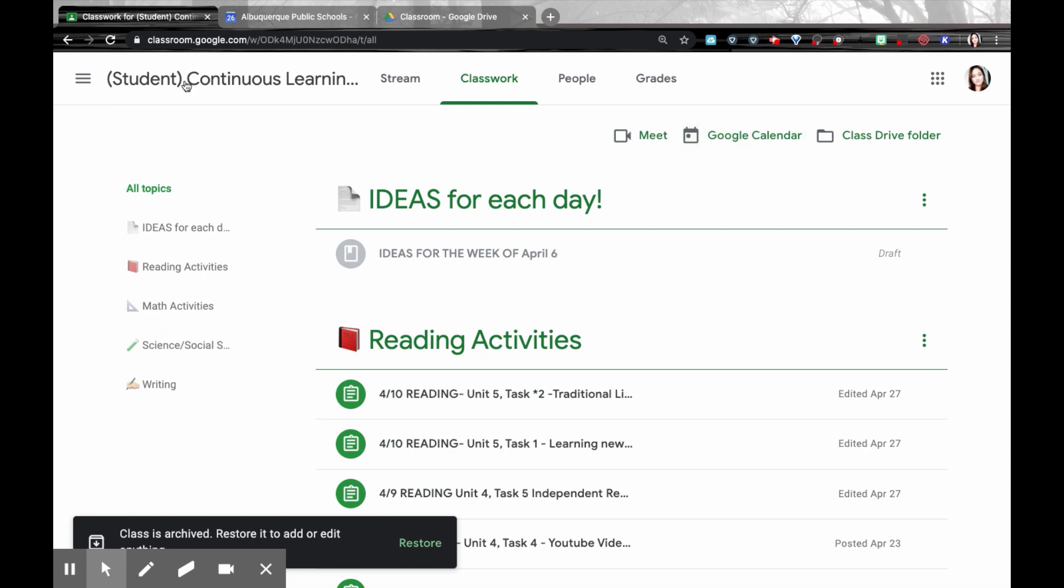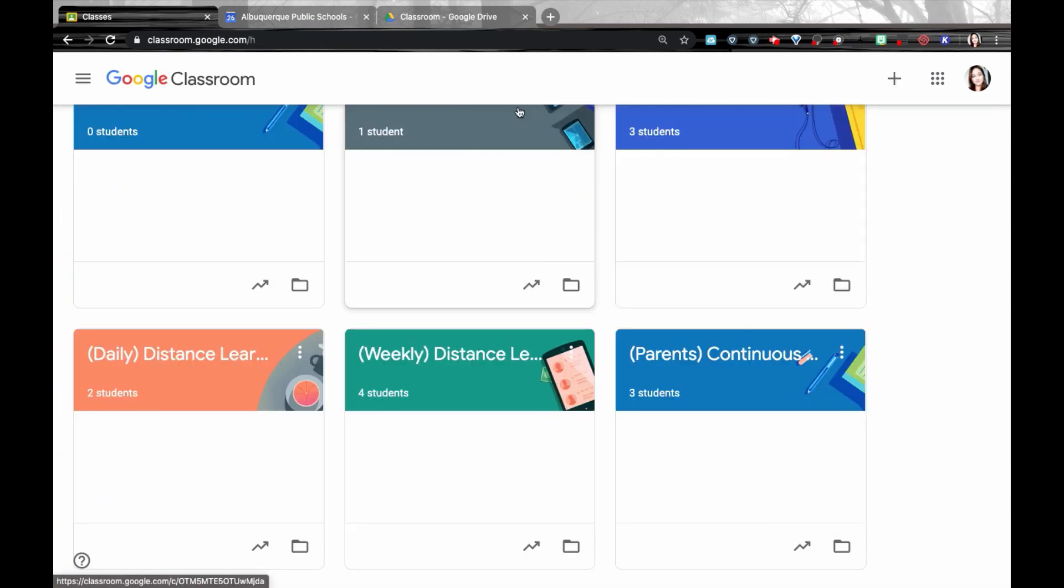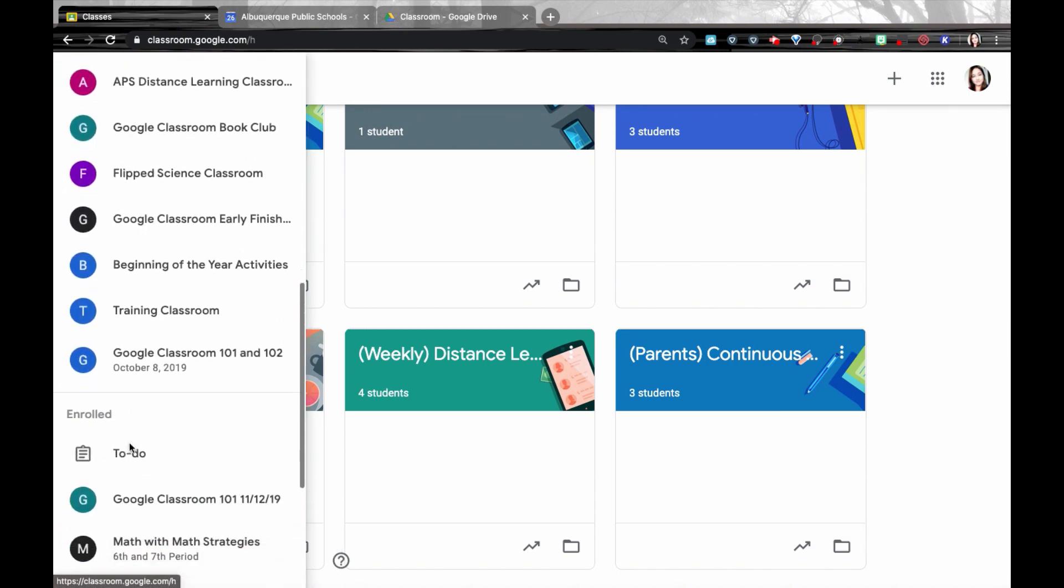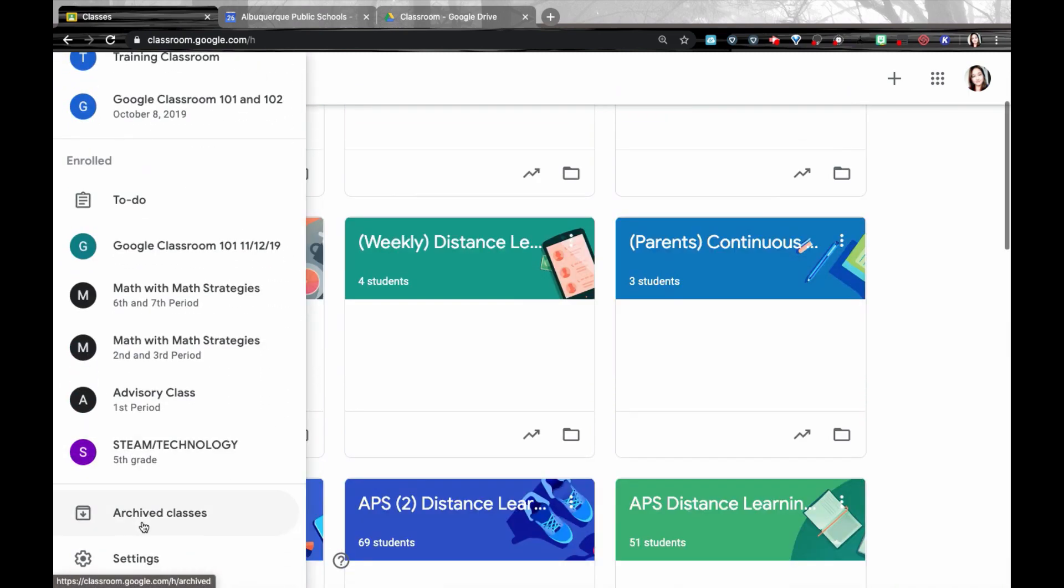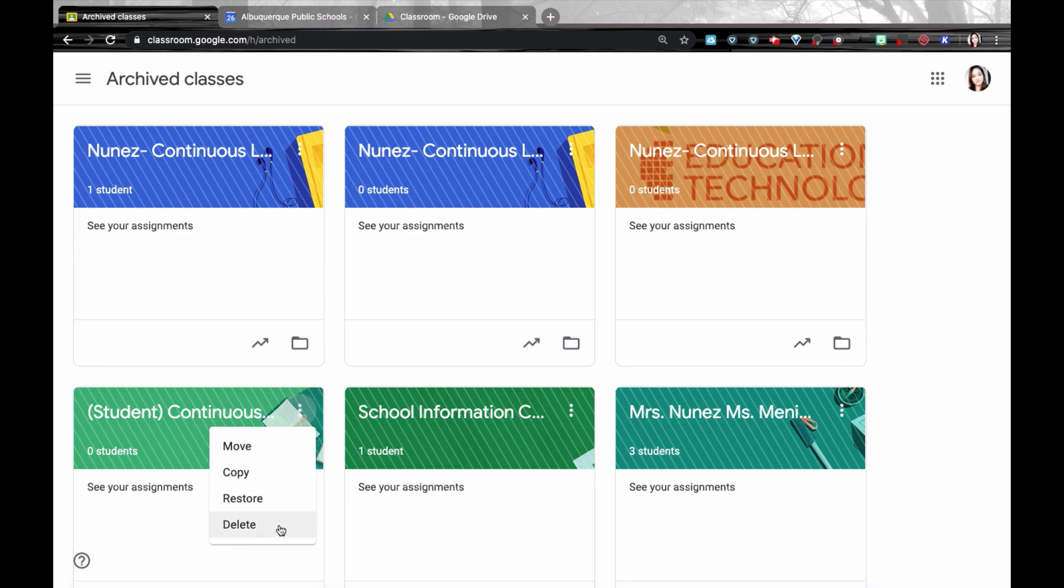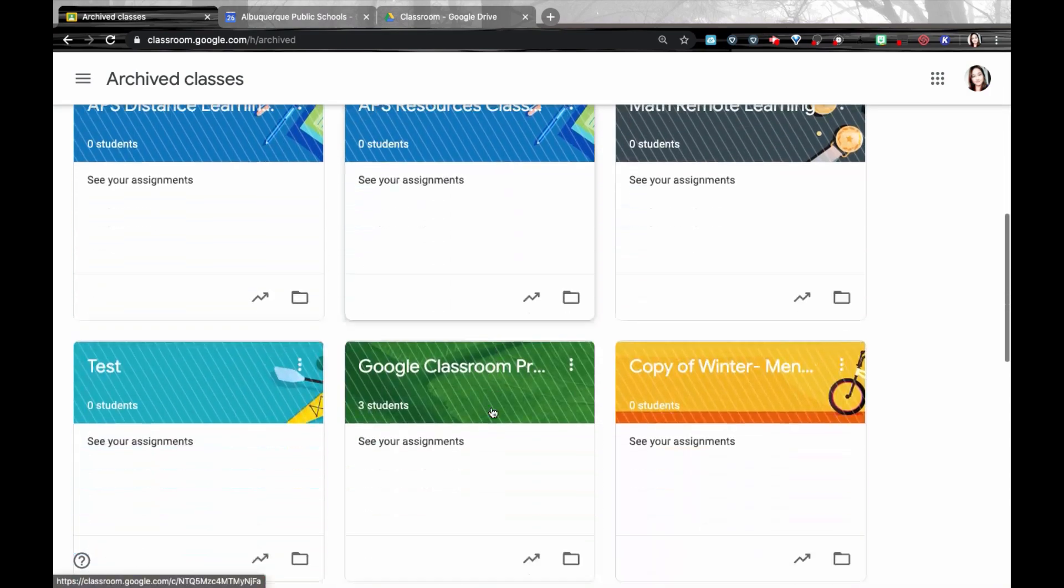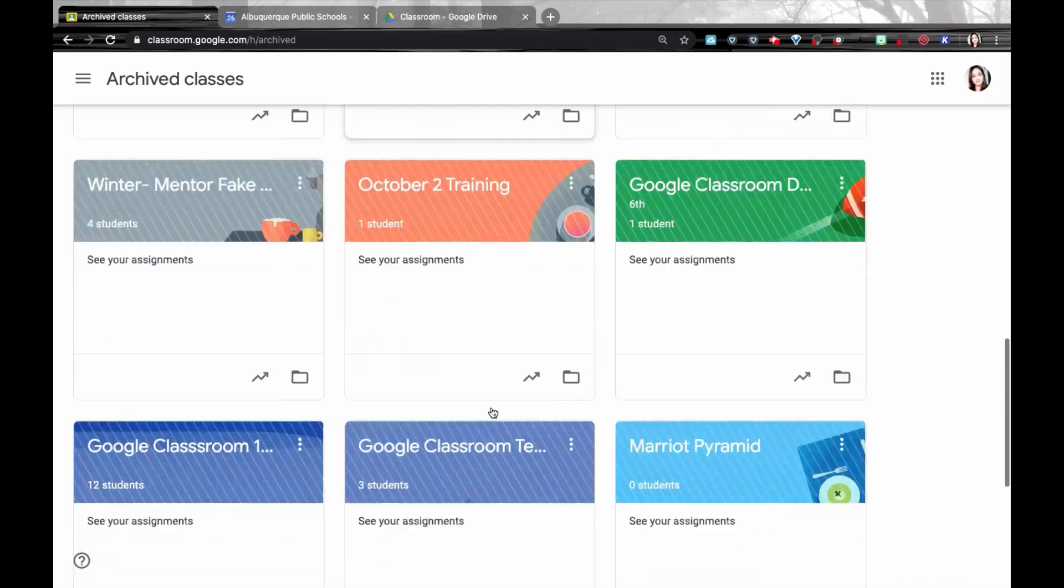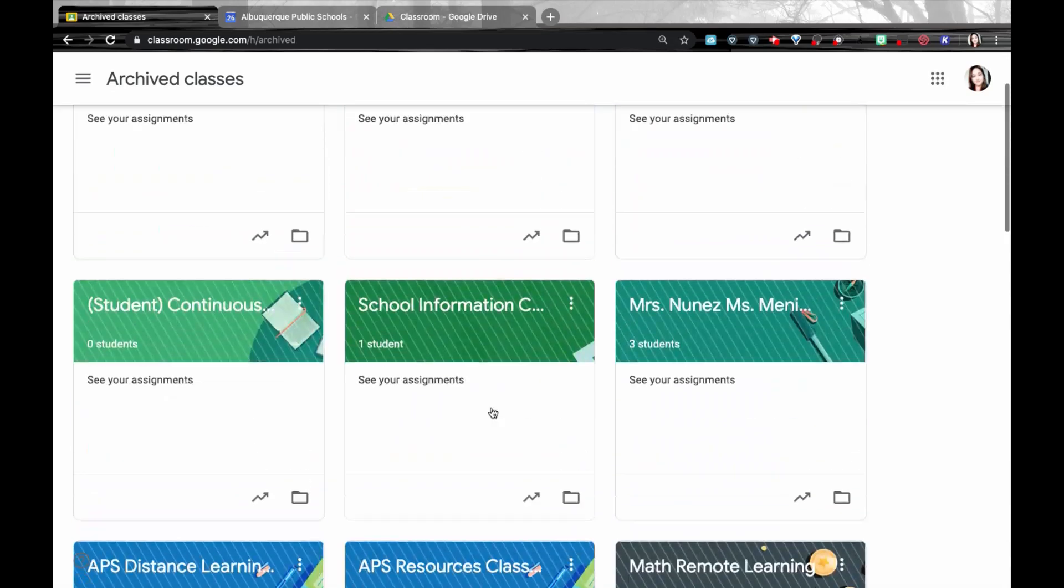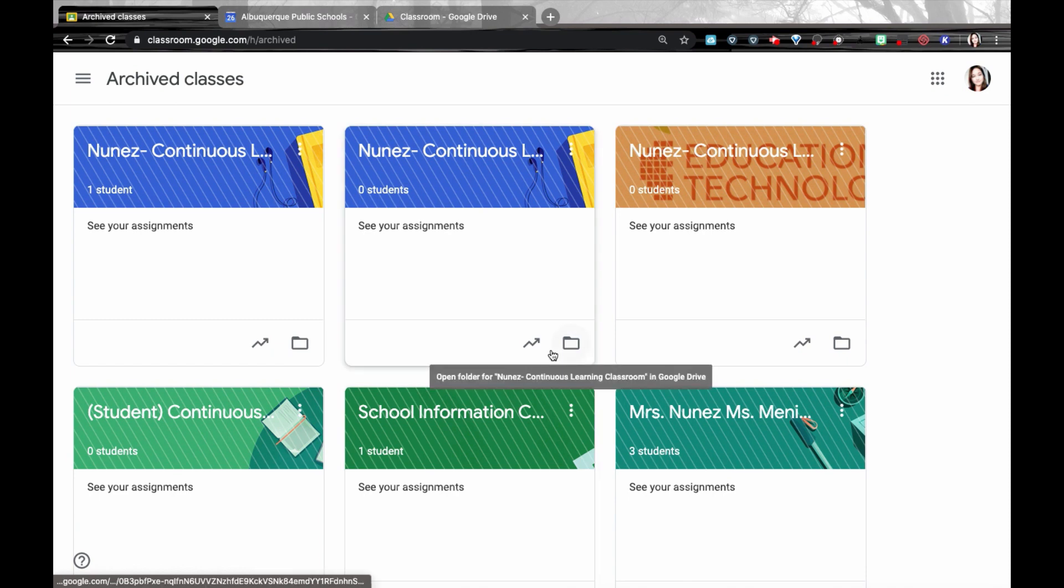So I'm going back to my Classroom pages. And if you really want to get rid of a Google Classroom, go down to the Archived Classes, go to that Archived Class and select Delete. I'd advise you just to keep the classrooms in your archived classroom space so that way you can reuse all of those different assignments for your own Google Classrooms.